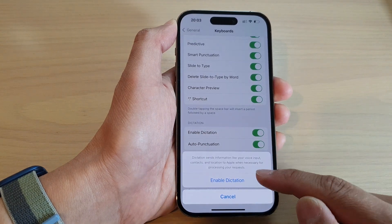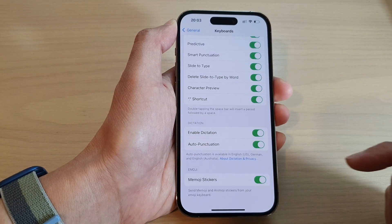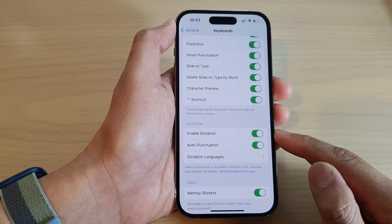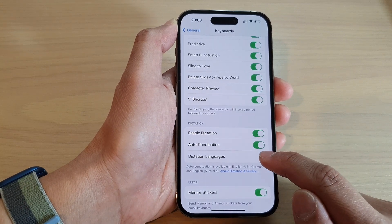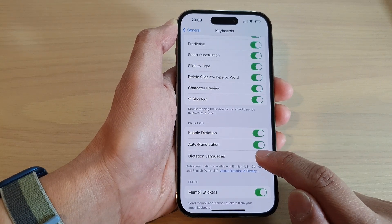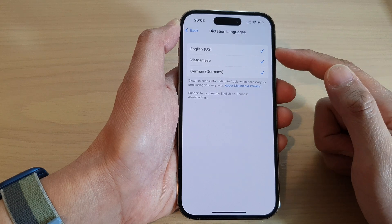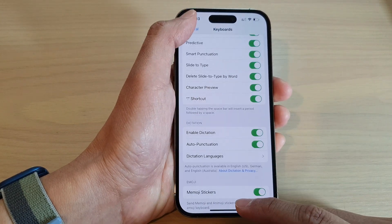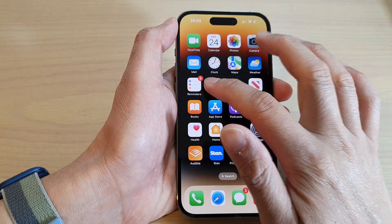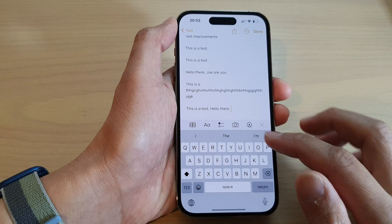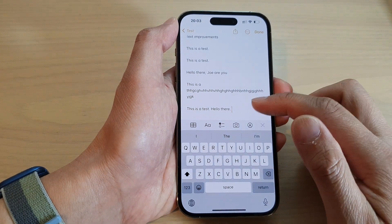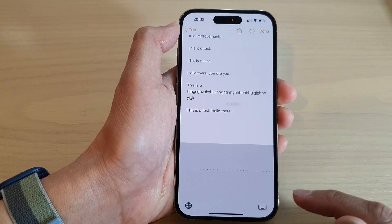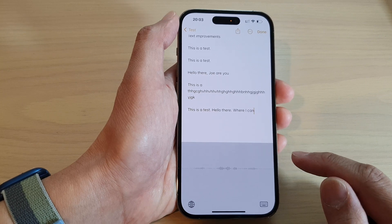Tap on Enable Dictation to turn it on. Once it is turned on, you can also choose the dictation language, so select the language that you want to use. Now if we go back to the Notes application and open up the keyboard, there is now a microphone button where you can dictate text.